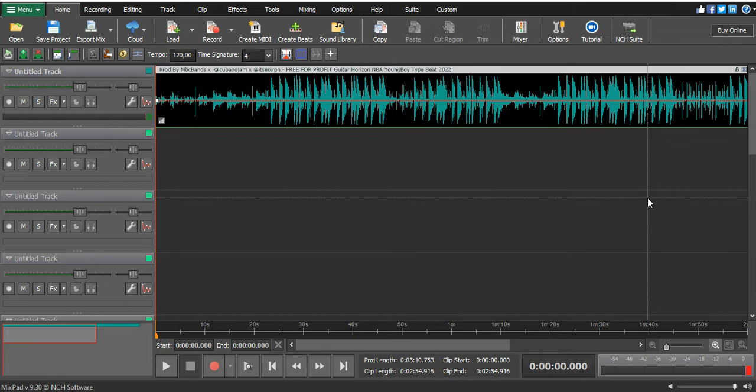It's kind of confusing, so how do you really start a new project on MixPad? When you want to start a new project, let's say you've been recording a lot of vocals.